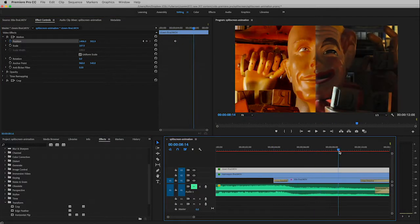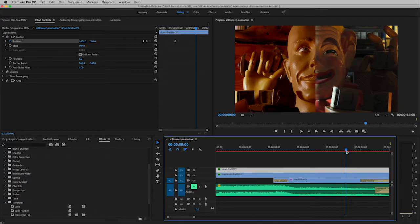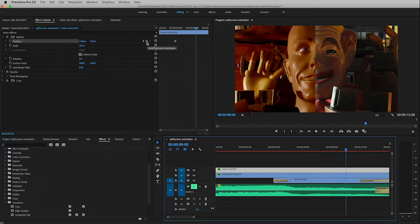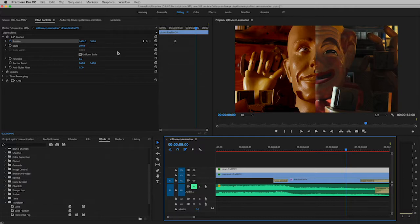Now what I want to do is pull my playhead over to nine seconds because that's where I want my animation to end, right there, perfect. And now I could click on this little button to create a new keyframe and then change the position, but Premiere does something very nice for you. Premiere is a very giving program.